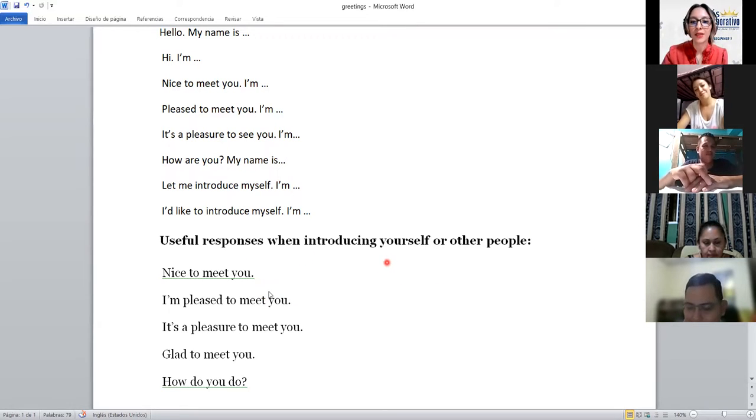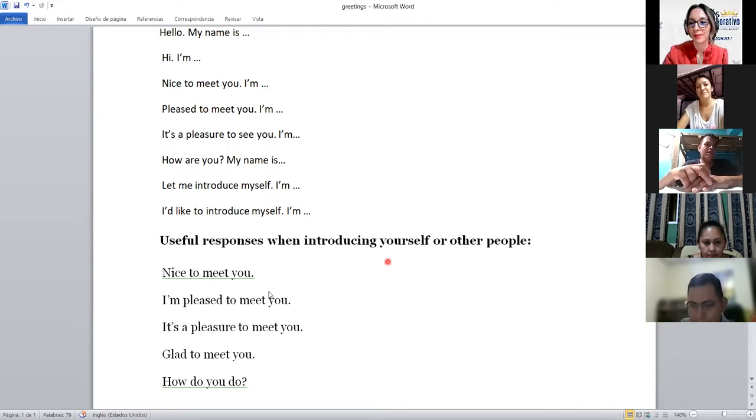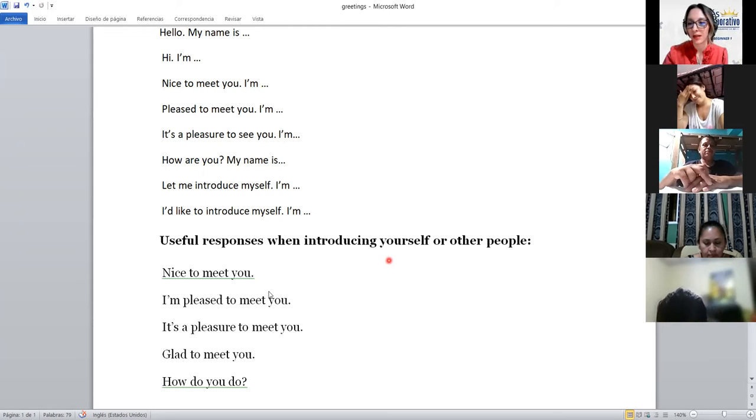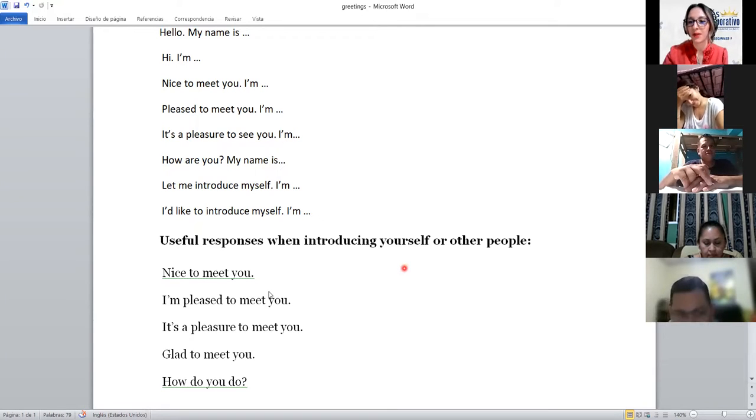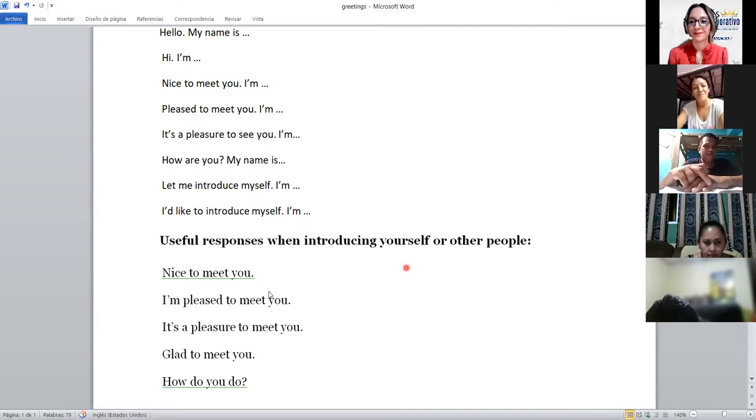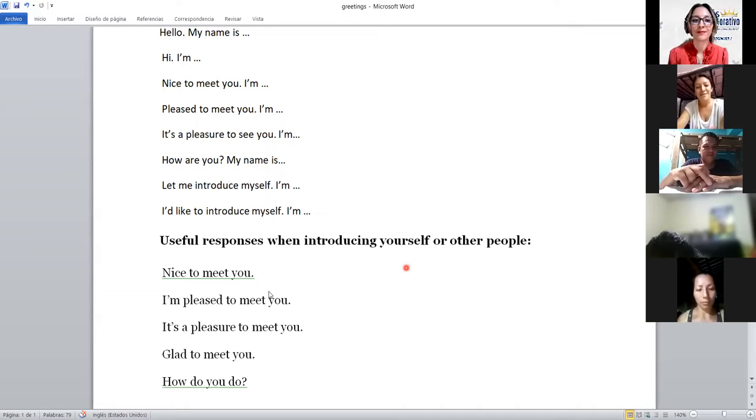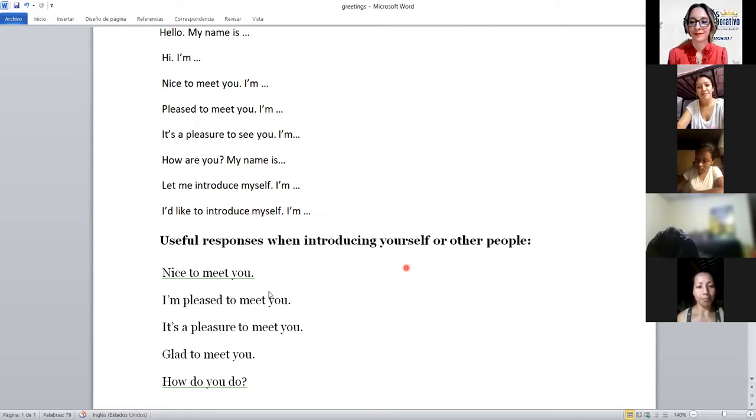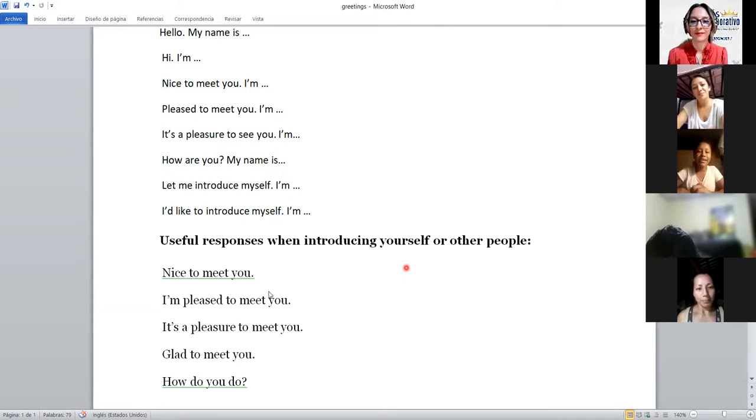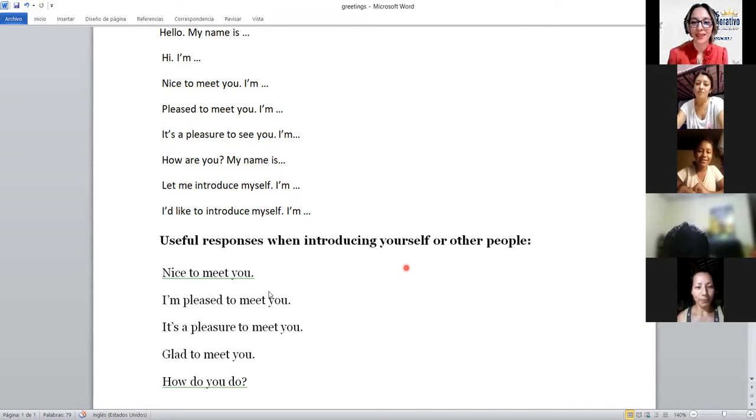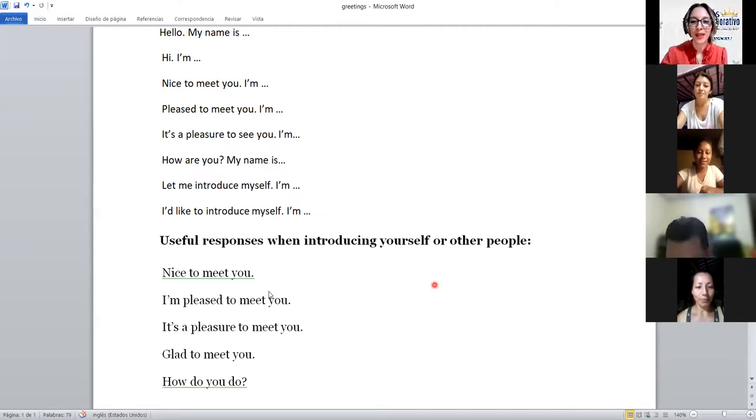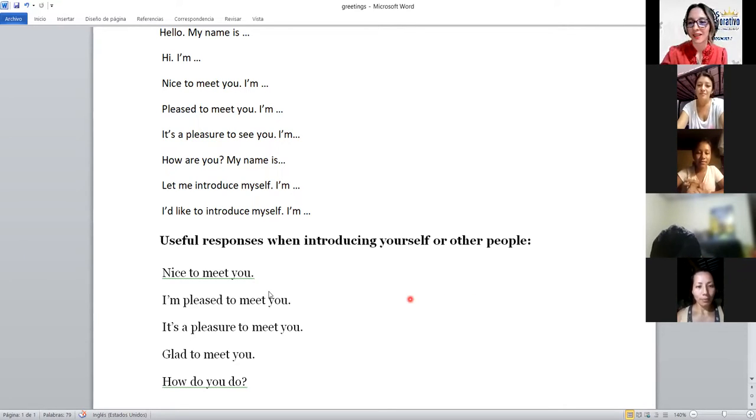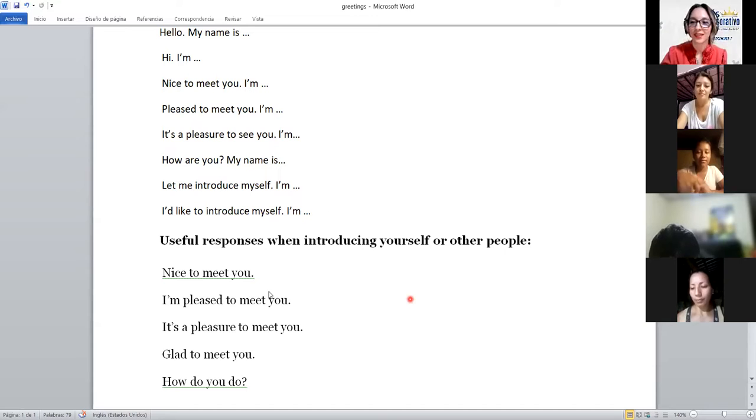Now, let's continue with Victor Valladares and Vilma, please activate the microphone. Victor, you start. It's a pleasure to see you, I am Victor. Nice to meet you. Thank you. Excellent. Thank you, Vilma and Victor. Let's continue with Wendy, Wendy and Wendy. Wendy Abigail and Wendy Susana. Are you here, Wendy?